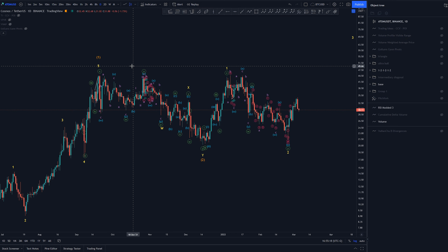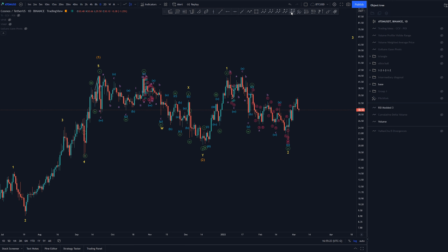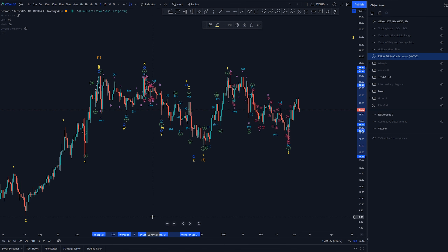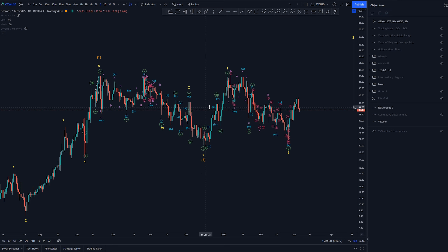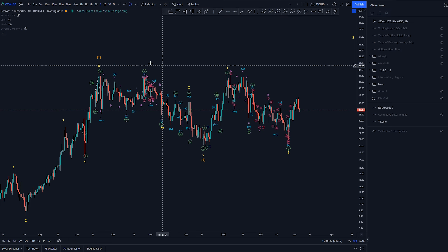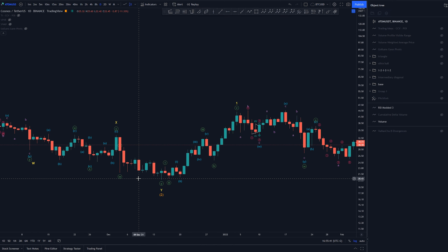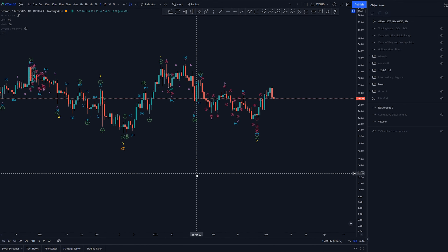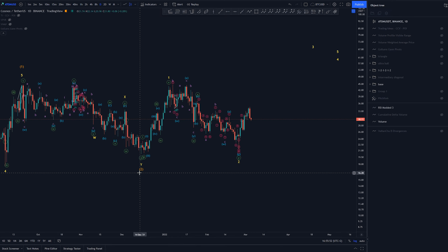There might be different ways to count this, but this is the one I chose. Another option would be doing it something like this — all these things look really corrective, with loads of three-wave moves. That's why it looks so messy; I've gone into even sub-micro level. After wave 2, we need to look for waves 1-2-3-4-5, and we're currently in the process of wave 3 — maybe.